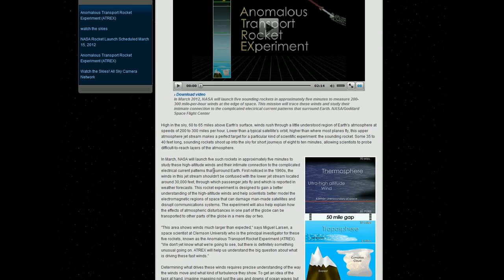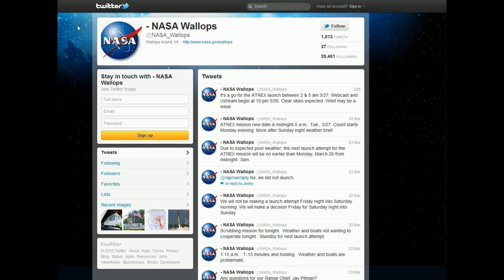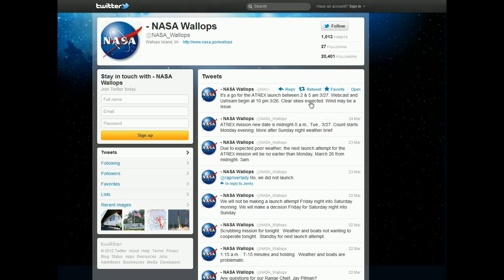They're going to launch five rockets in approximately five minutes. To really get the latest scoop on what's going on second to second, you need to look at their Twitter, the NASA Wallops Twitter. It's a go for the ATREX launch between 2 and 5 a.m. Webcast and Ustream begin at 10 p.m. Eastern Standard Time.